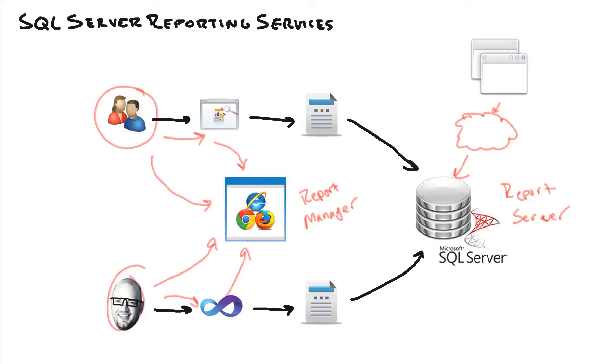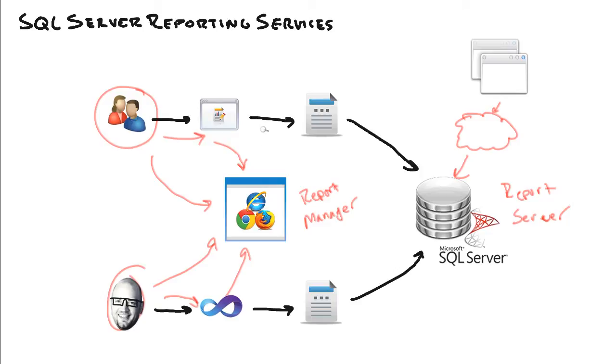And speaking of that, they can actually create their own reports, save them onto the report server, and then maybe from another computer or another office somewhere, launch a report builder again and access that same report. Pull it right up, deploy it. So it gives us a nice centralized location for them to place their reports. They also have the option of saving it locally on their system.